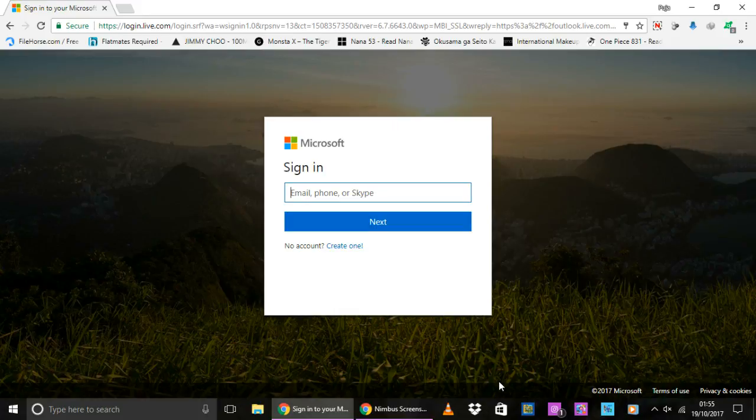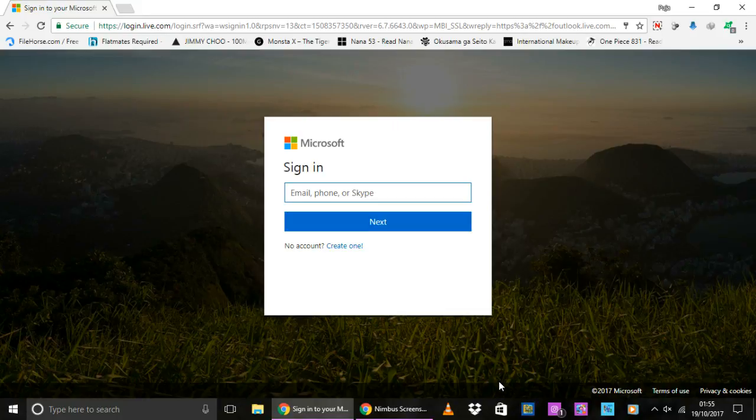Now there might be many reasons for why you might want to delete your Hotmail account. This method will definitely permanently delete your Hotmail account.